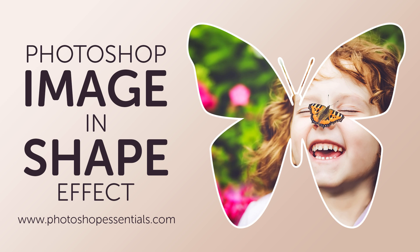Hi everyone, Steve Patterson here from PhotoshopEssentials.com. In this video, I'll show you how to place an image into a shape with Photoshop.